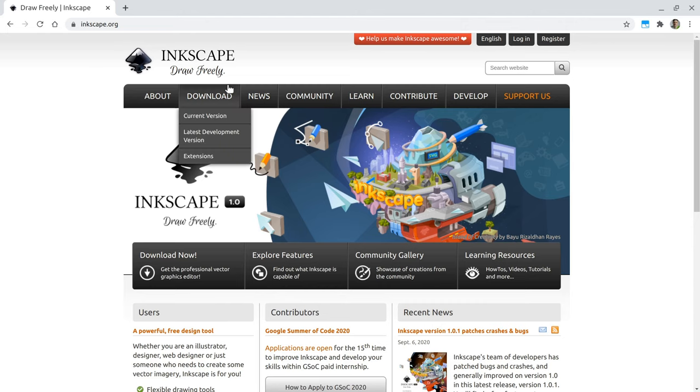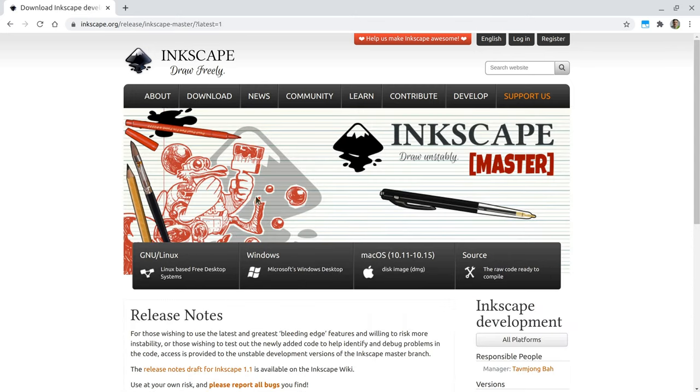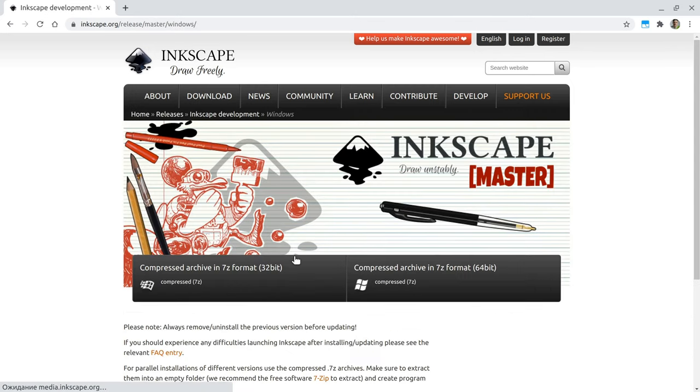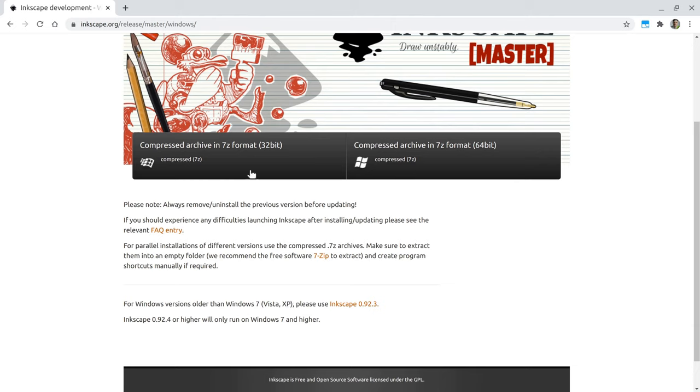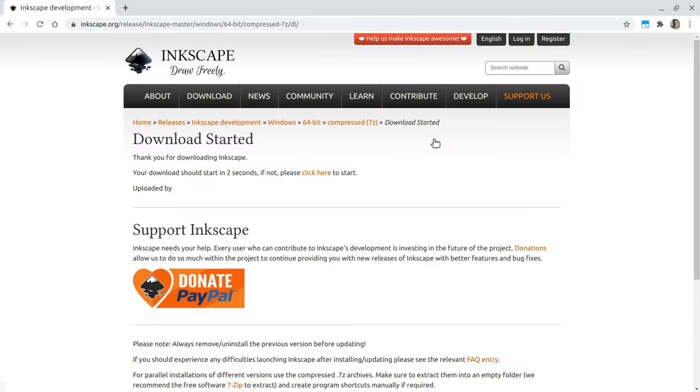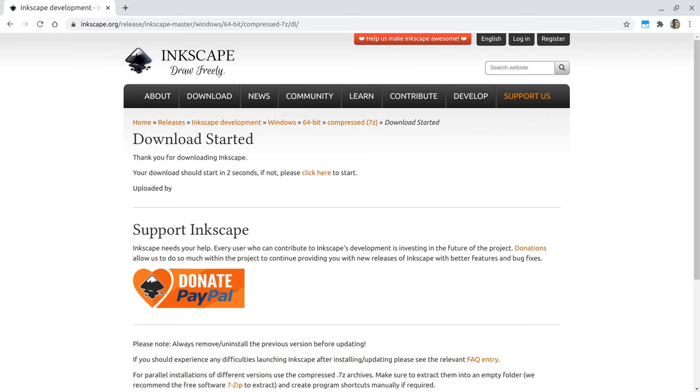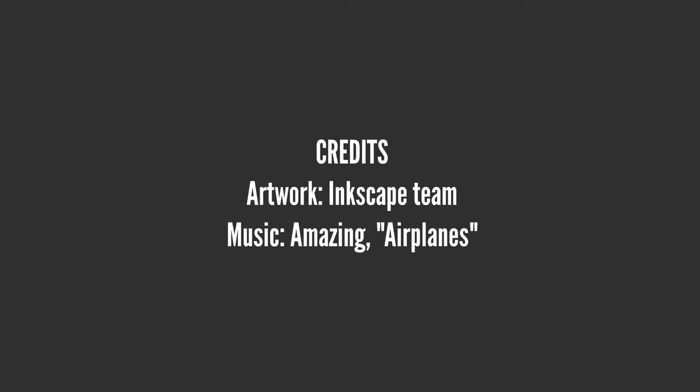Inkscape.org has a download section for development builds. Feel free to use it at your own risk, and please consider not using unstable builds for production. This is 2020—remember, bad things keep happening. As usual, thanks to all my Patreon supporters. Thank you for watching, and see you soon.